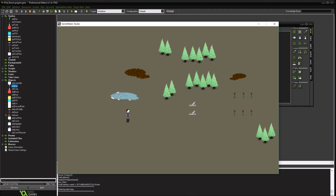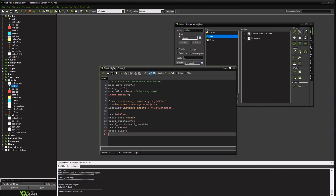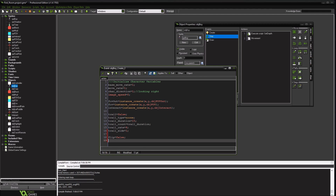We're going to add a flip variable and give it a couple of steps to give the movement a little more personality. I'm going to go into the boy character. We're going to do two things: we're going to add a 'flip' variable set to false, and a 'flip_rate'.